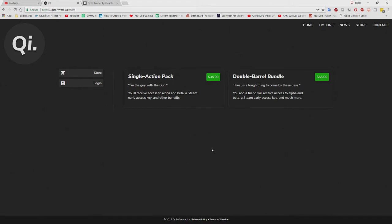So basically, the single action pack, you get one key, receive access to alpha, beta, steam early access key, and other benefits for $35.